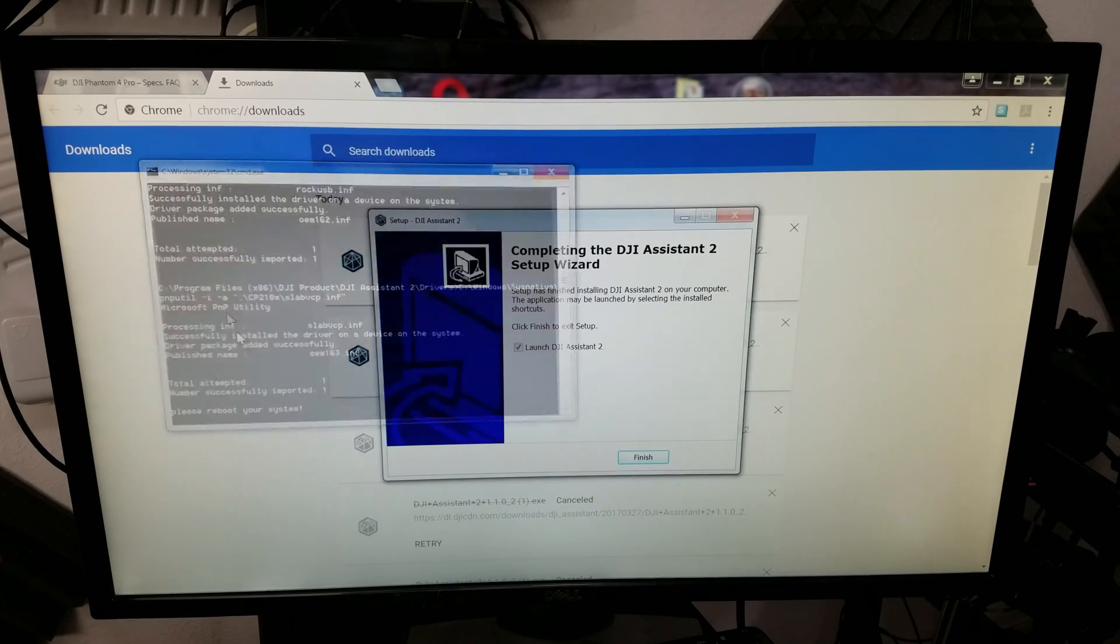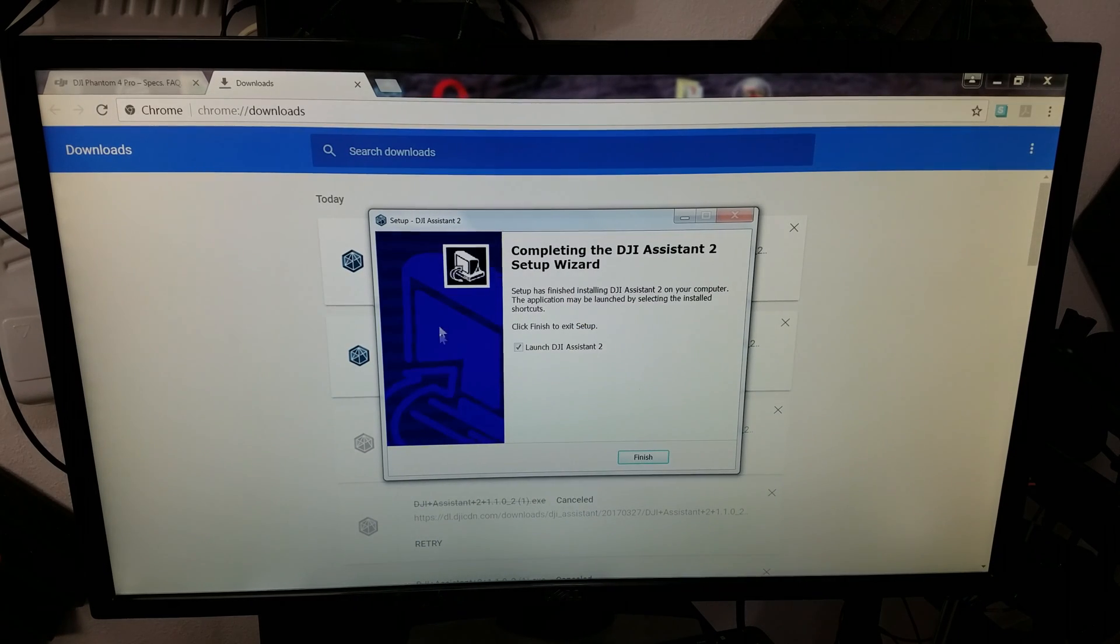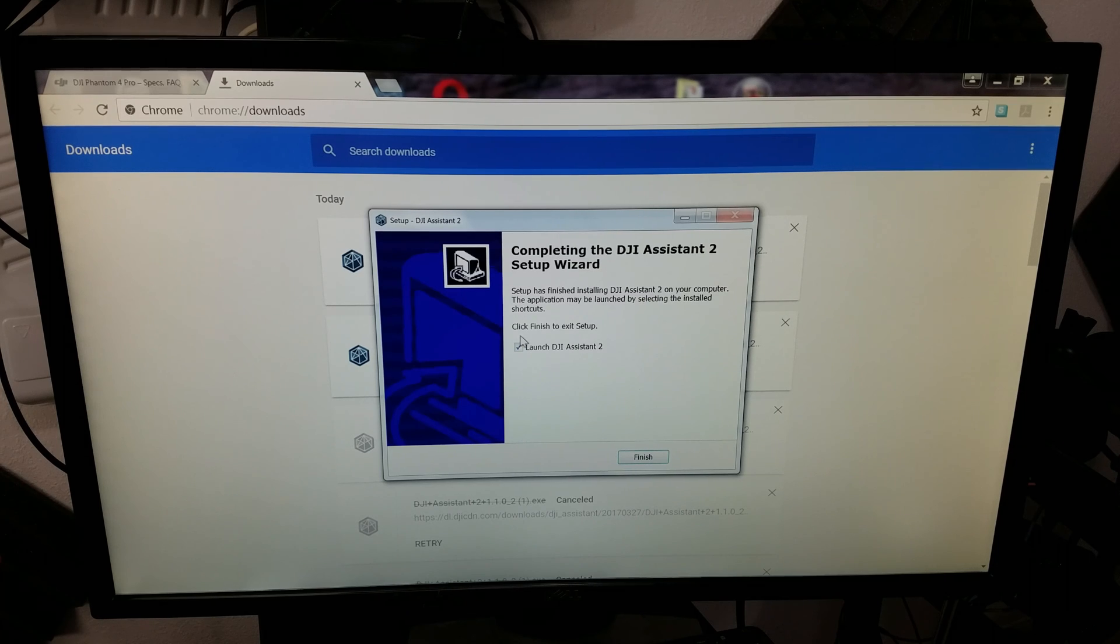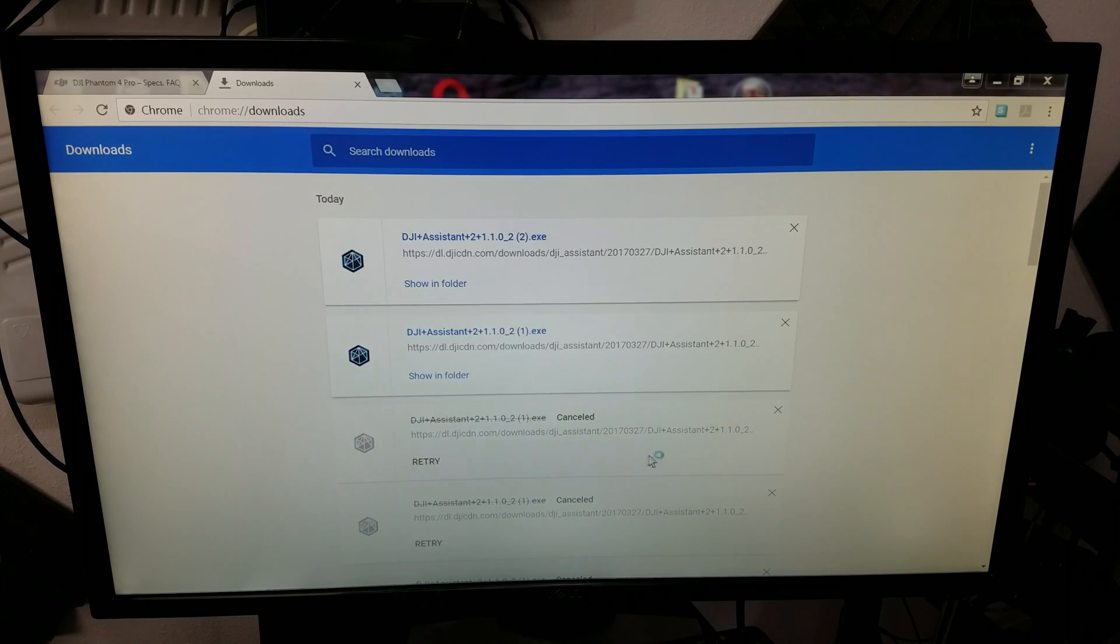Now, it's going to start installing some of the drivers and who knows what else in DOS. So, that's all done. Let's launch it.